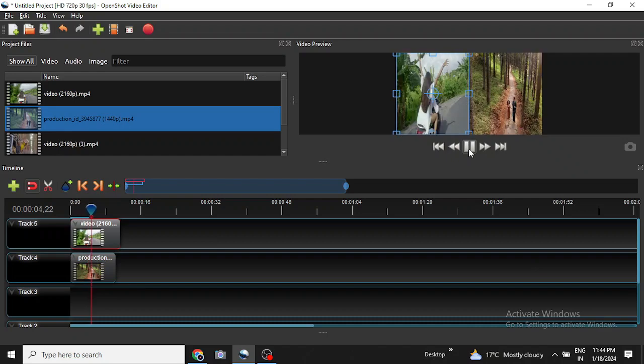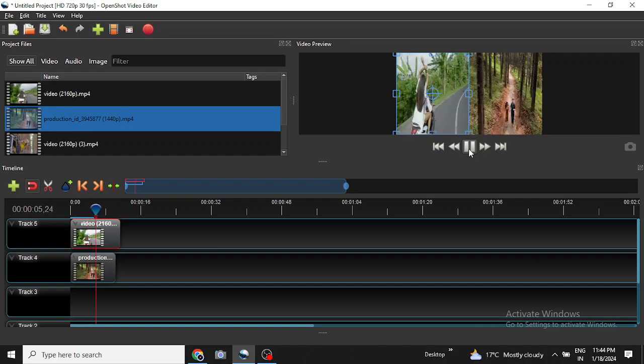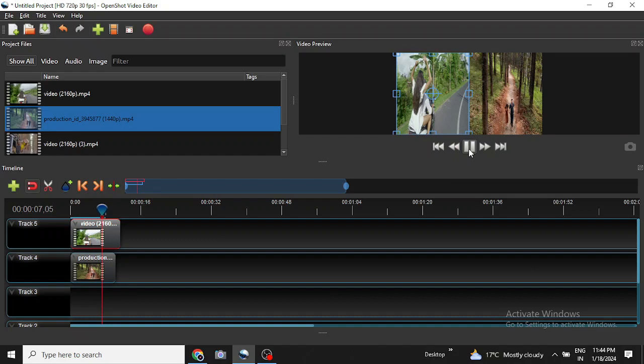Fine. So as you can see the clips are now playing side by side which we wanted to accomplish.